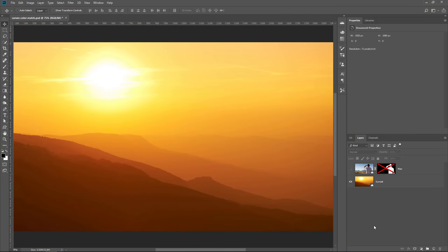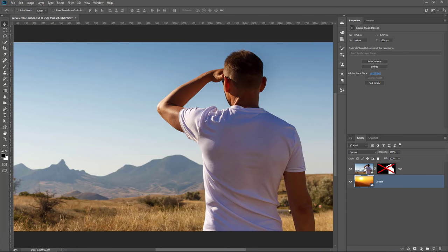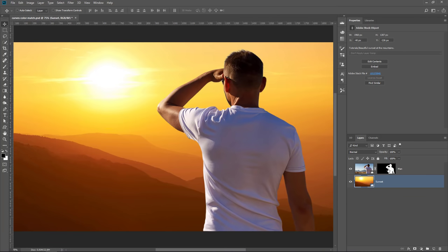We're going to work with this composite. It has two layers, this background layer and this foreground layer. I've already extracted the foreground from the background.